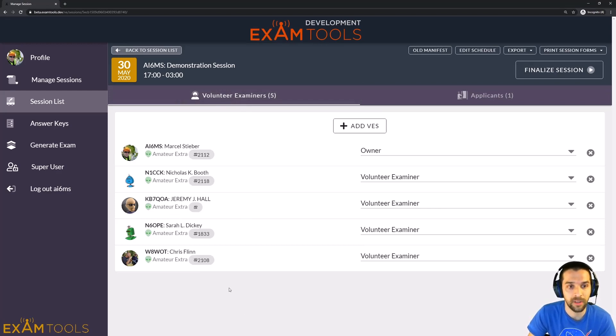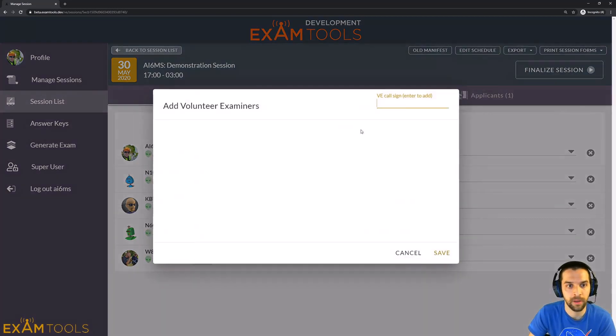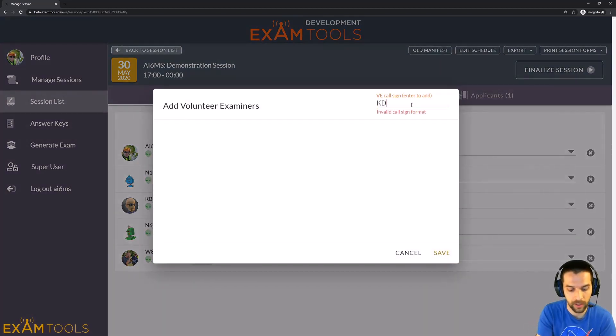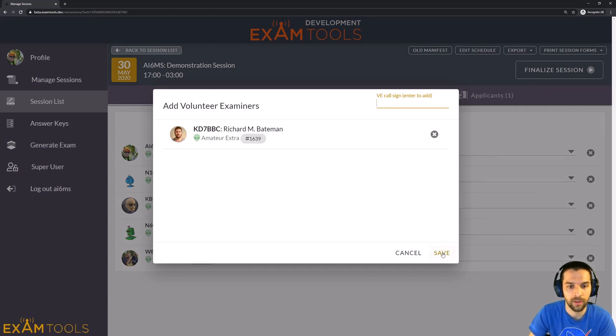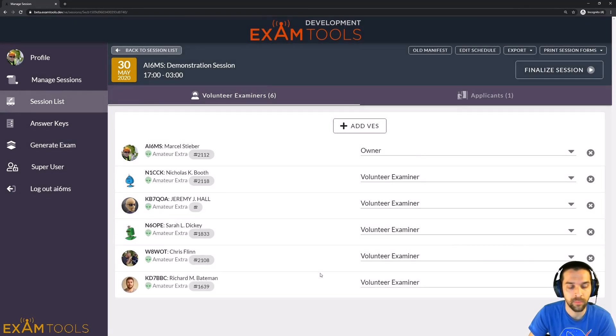Now, in order to add VEs to the session, simply use the Add VE button and enter their call sign here to add them to the session. So if we want to add Richard to my session, simply see him listed here and click the Save button to add him to the list of volunteer examiners.